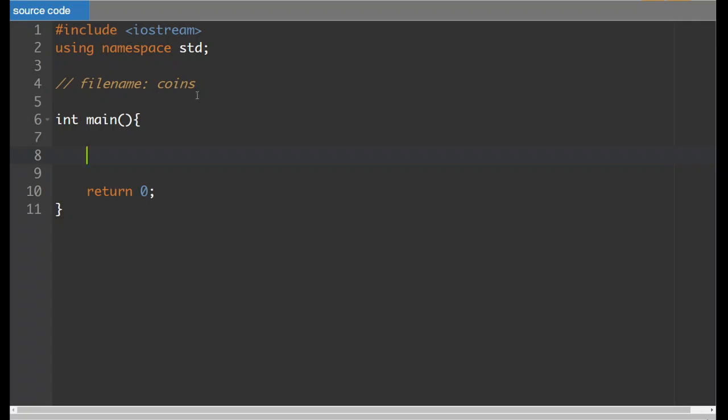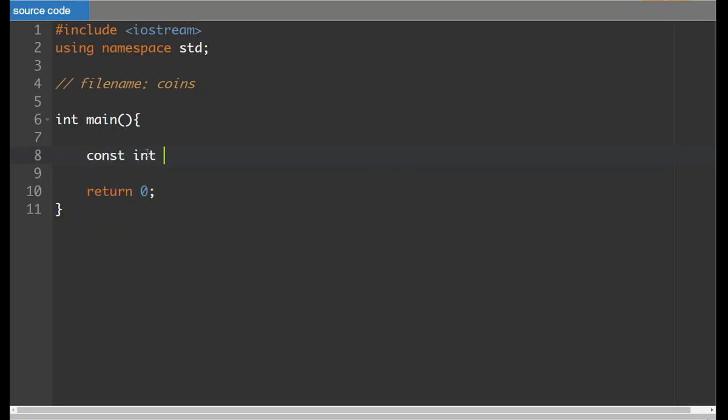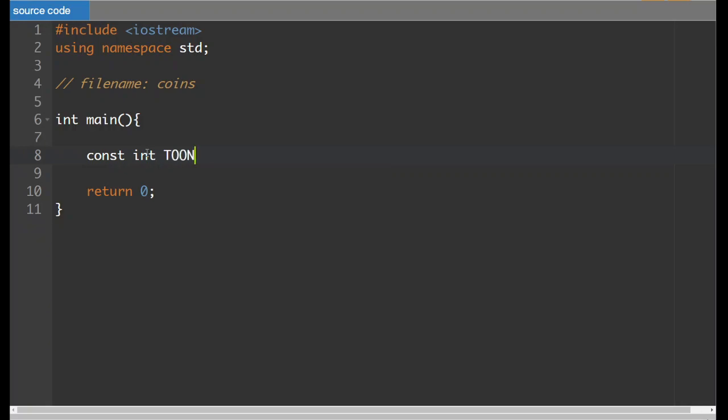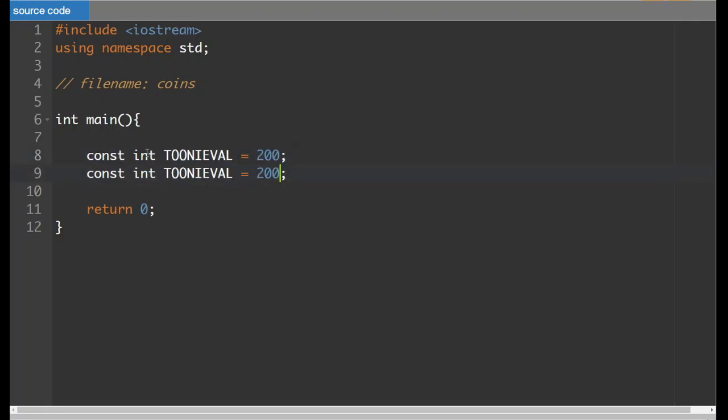So we're going to call this one coins and one of the things that our program is going to need, it's going to need to know the value of all of the common Canadian coins. So each one is going to require a constant, so a little bit of setup at the beginning of this program. We're going to call them all the name of the coin and then the letters VAL for the value and how many cents each of them is worth.